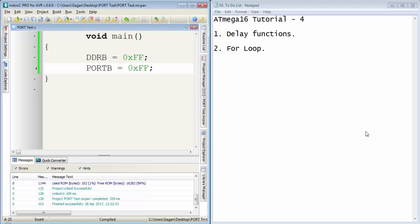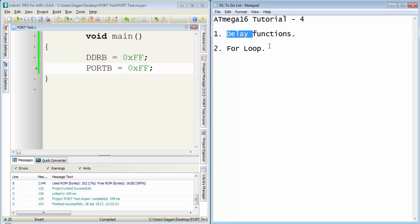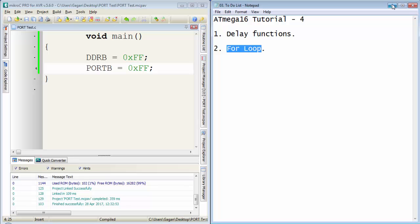Welcome guys to the fourth tutorial of Atmega16, this is Gokhan from lifelearnings.com. In this tutorial, I will discuss the delay functions in Micro C Pro for AVR and we will create a for loop for our program. So let's move to the compiler of Atmega16.